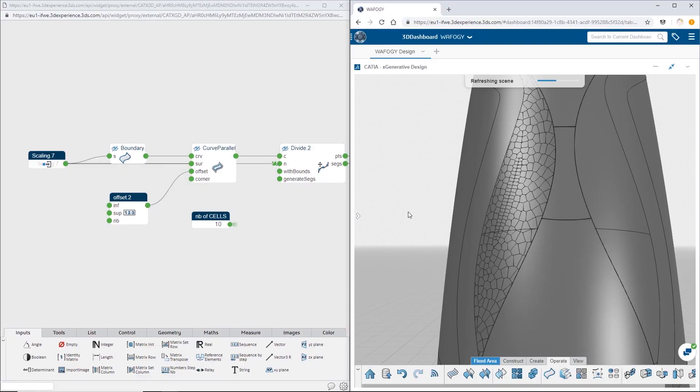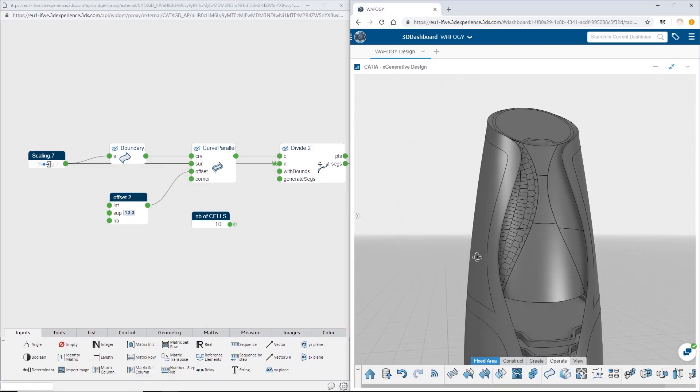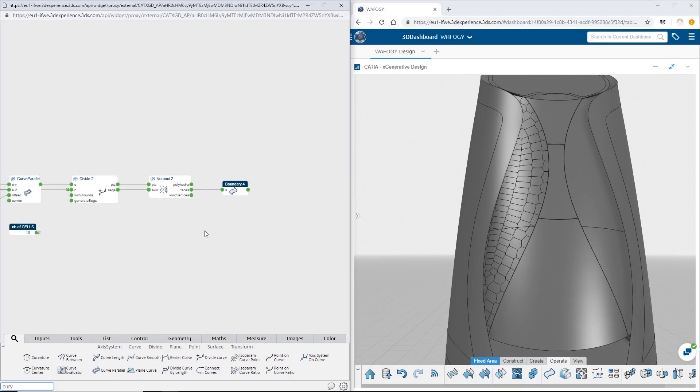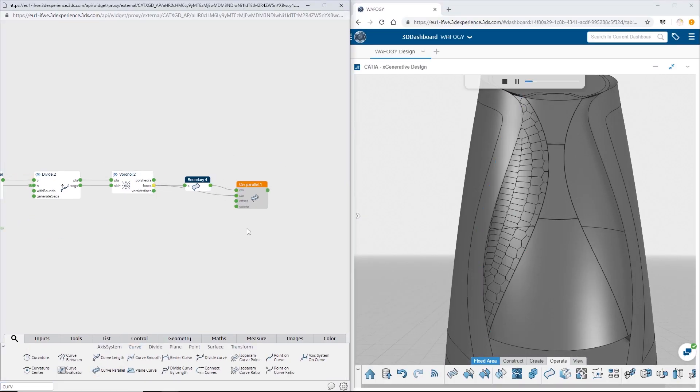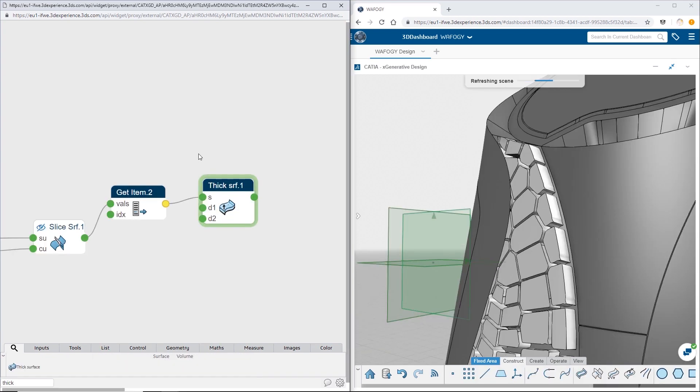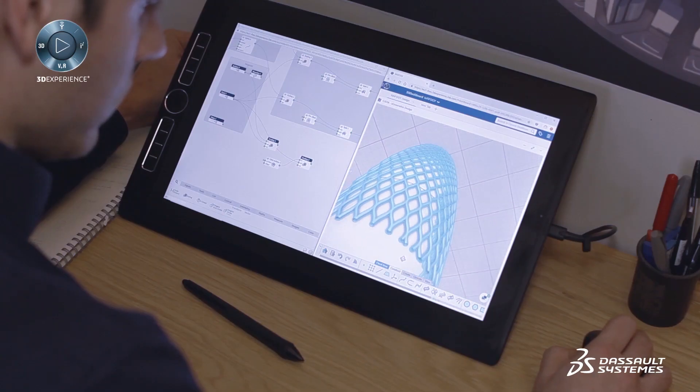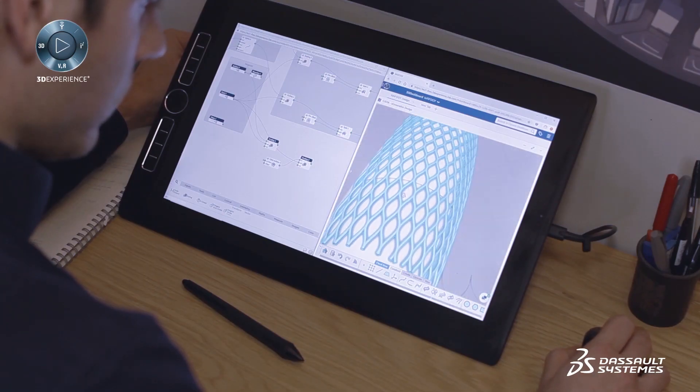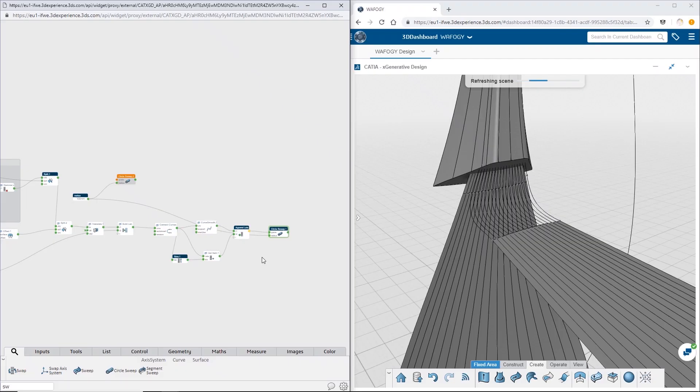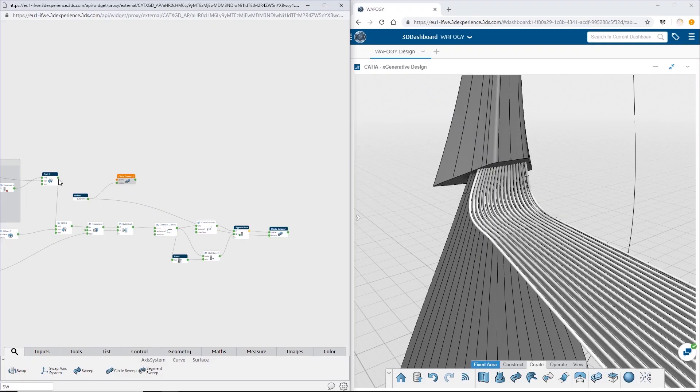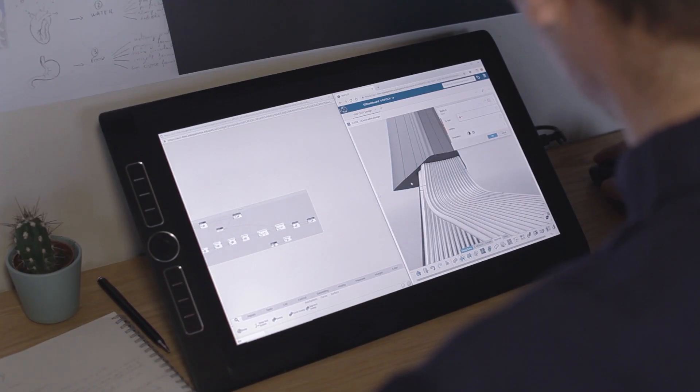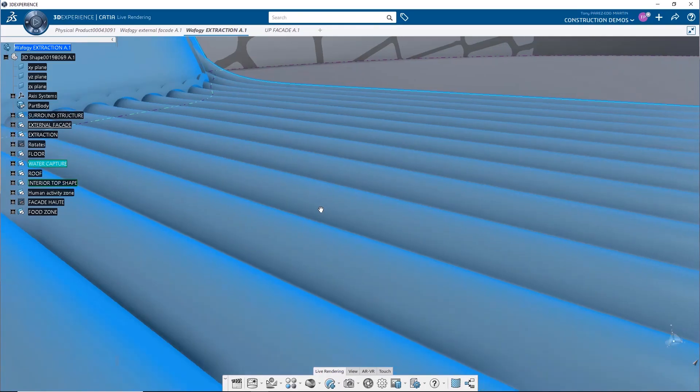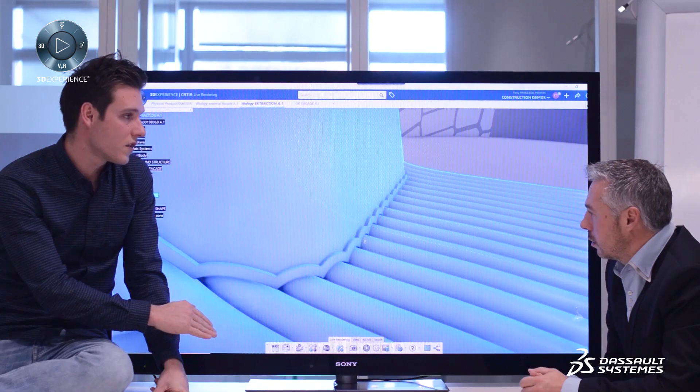All created geometry is available to be used in the world of detail design and manufacture through the rich portfolio of roles on the 3D experience platform.